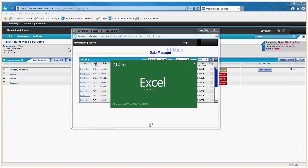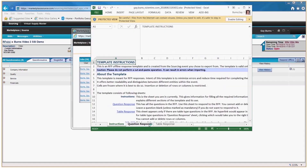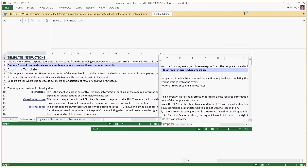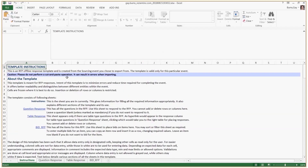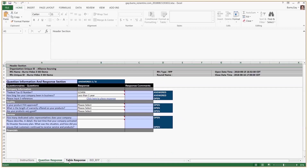Once you save it, bring it up and click Enable Editing. Read the template instructions — it's important that you follow them. At the bottom you'll see three tabs. The Question Response tab and the Table Response tab are all part of the Questionnaire tab that we were looking at online.